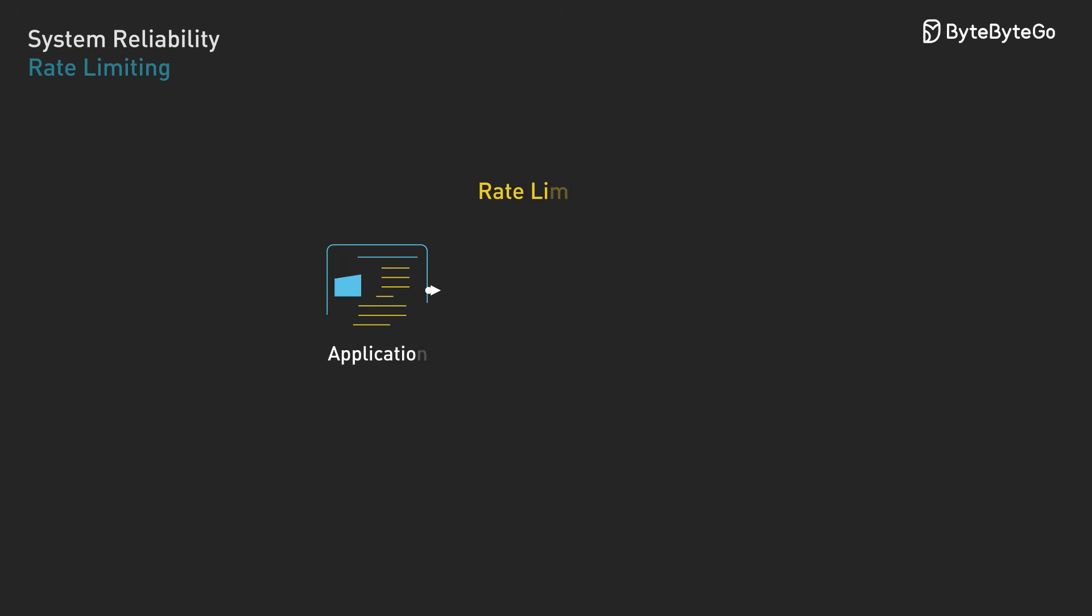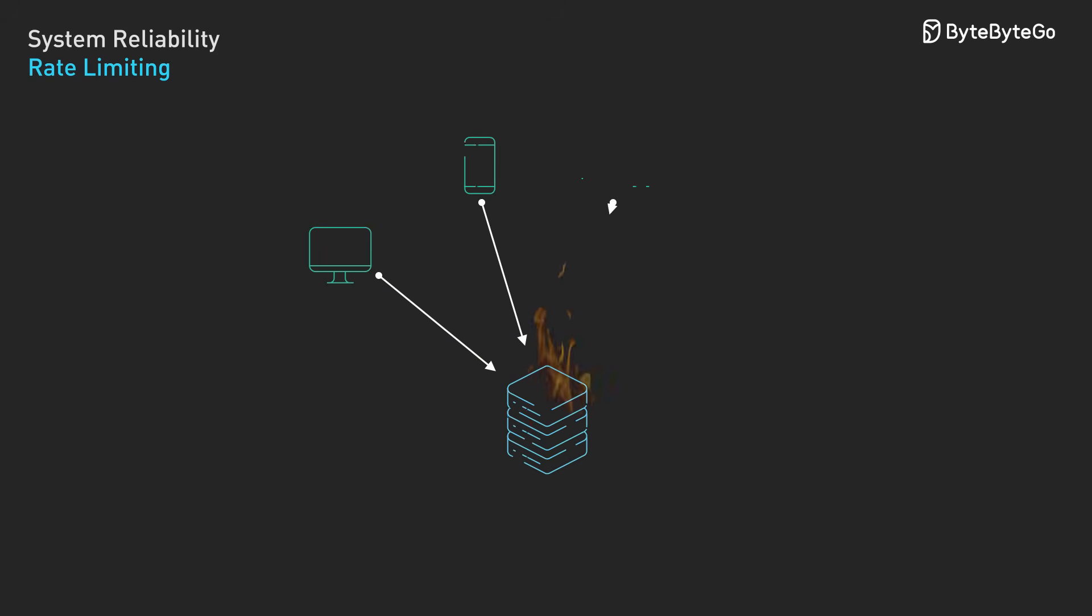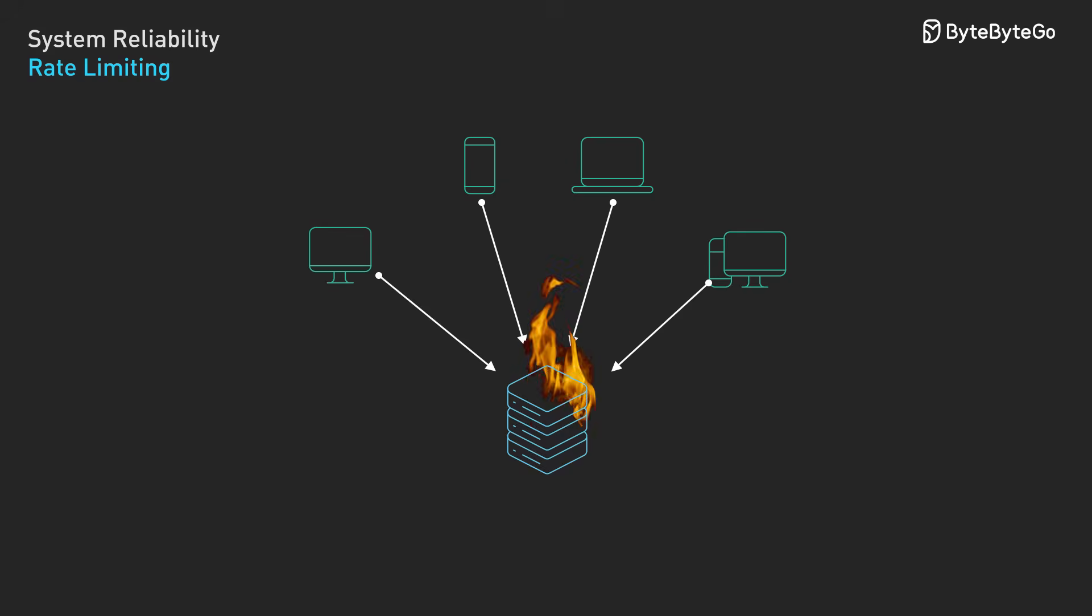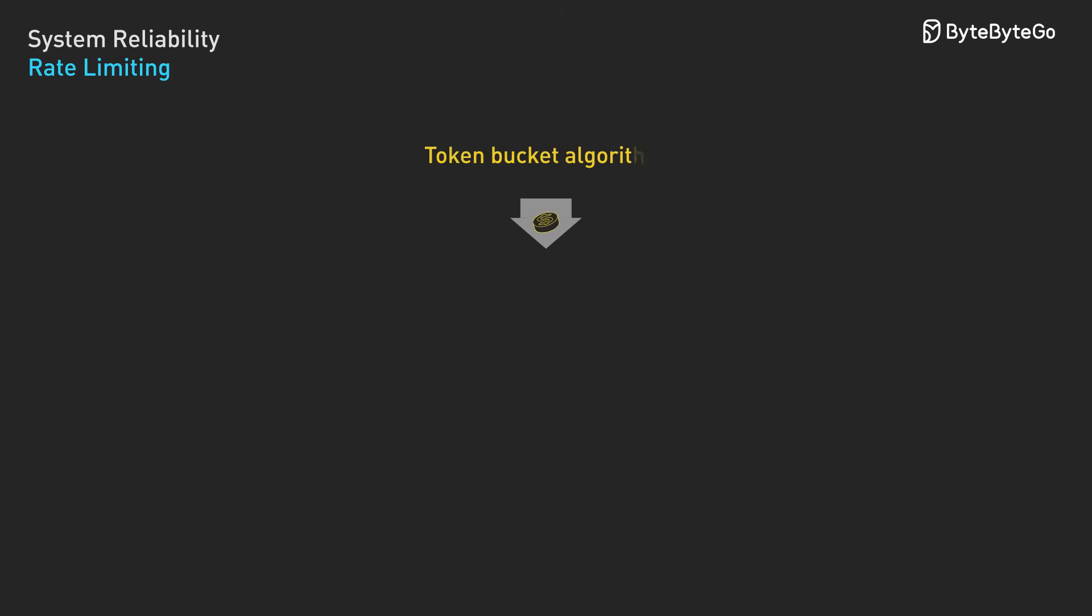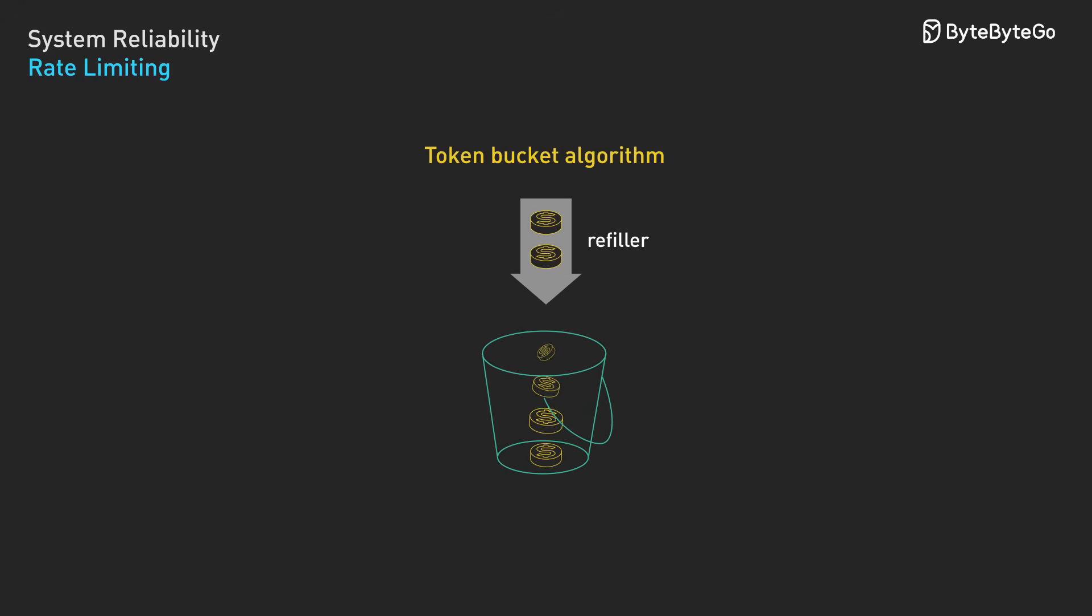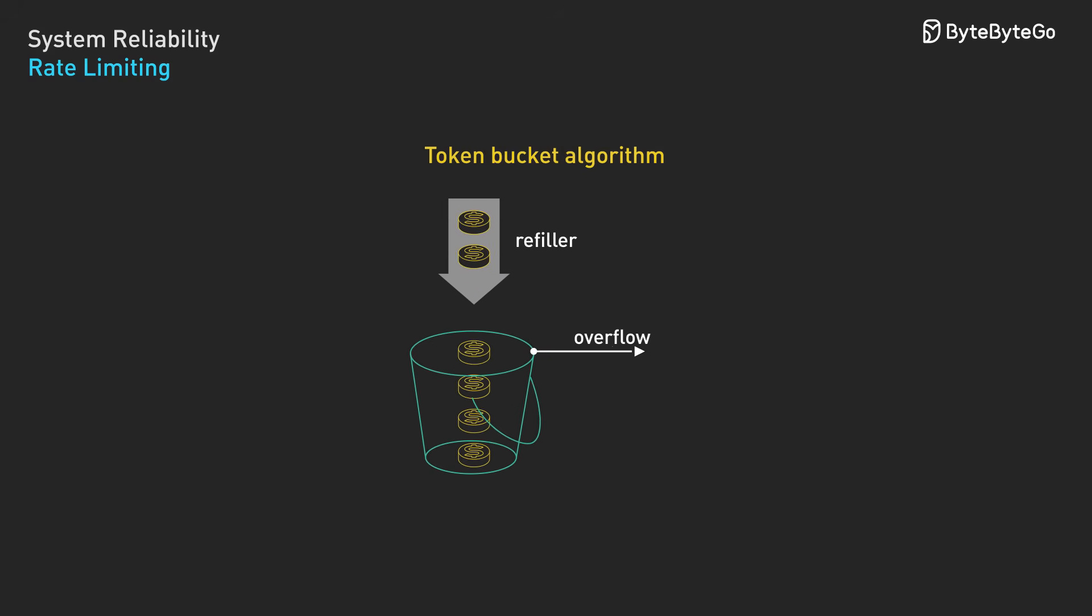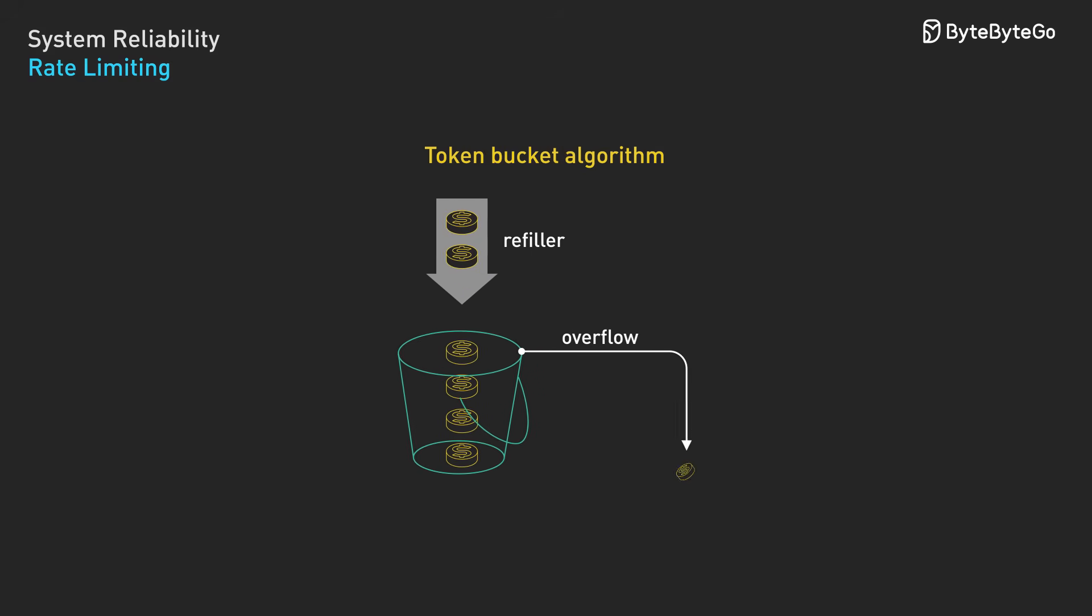Rate limiting controls how many requests clients can make within a given time window. It protects systems from overload and abuse. There are several algorithms, each with different characteristics. Token bucket accumulates tokens at a fixed rate, up to a maximum capacity. Each request consumes a token. This allows controlled bursts while maintaining an average rate.